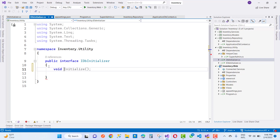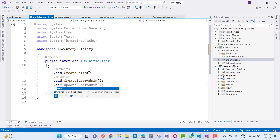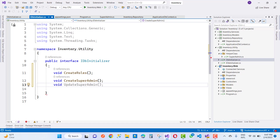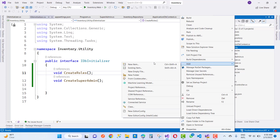This is a one-time executed process. Here we have some method signatures like create roles and add super admin, because that class is actually used in the program.cs file. I want to create it in a new design pattern, so here we have create roles and create super admin methods.